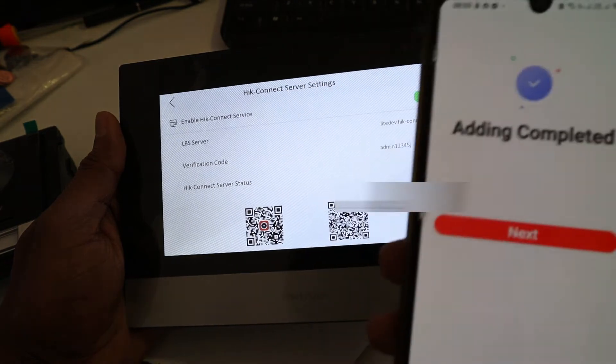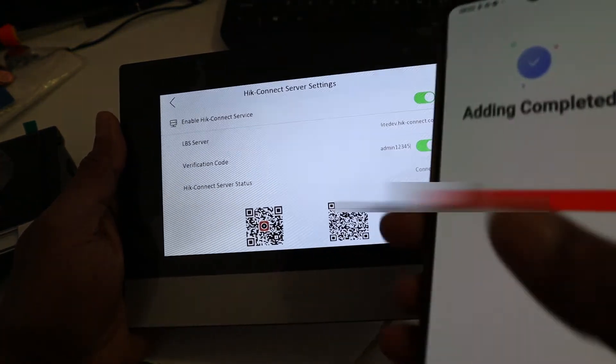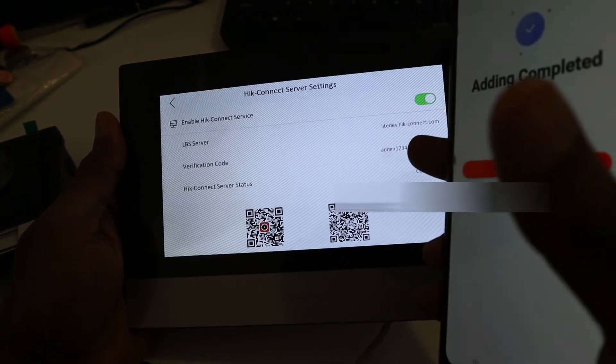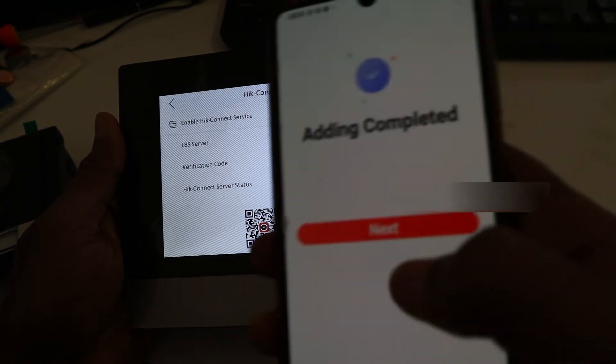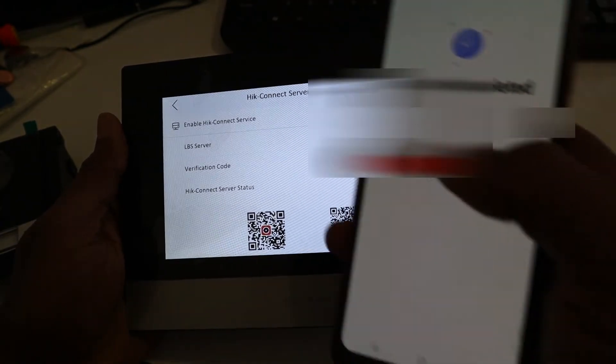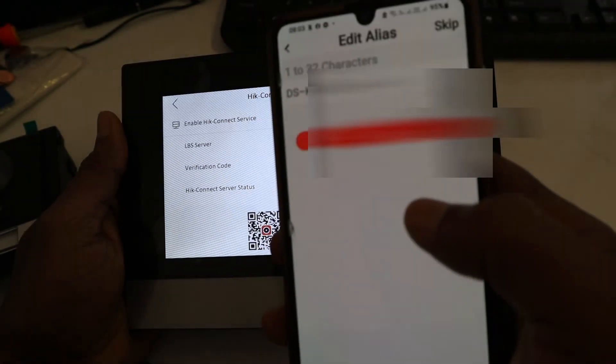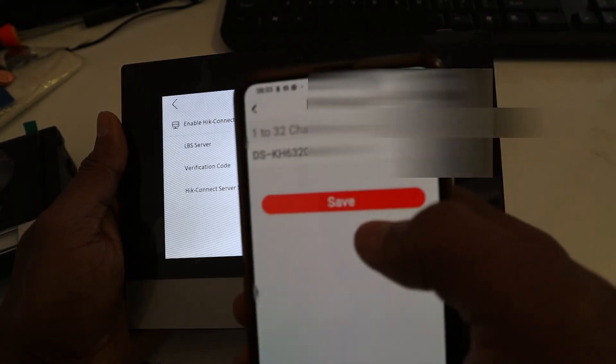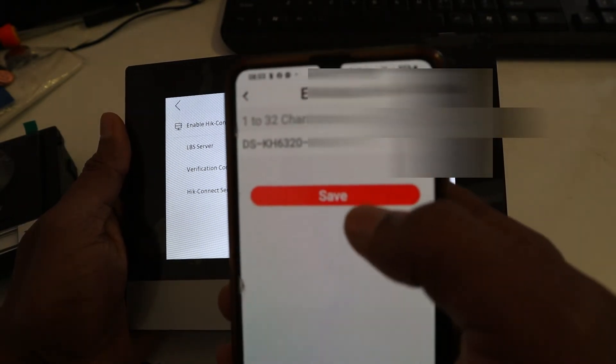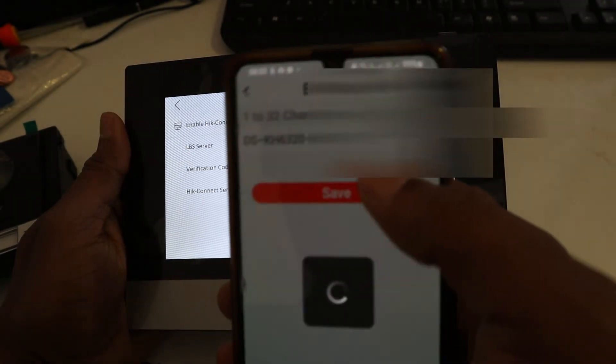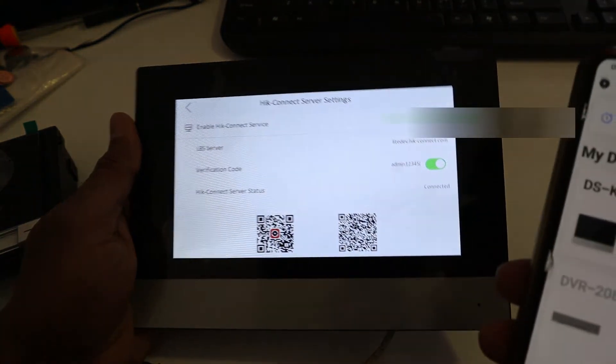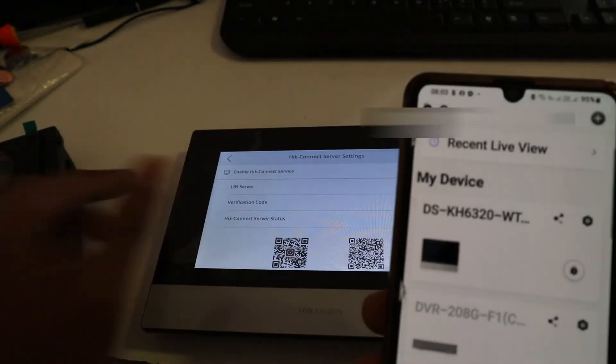As you can see here, if they ask the verification code, you enter this one: admin12345. You can add any type of code you want here. I'm going to click Next. I can give it a name if I want. Click Save. Now let's test it.